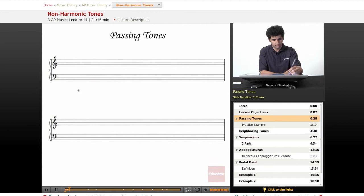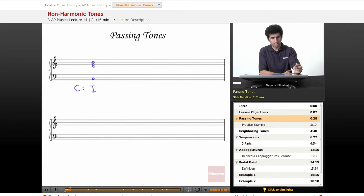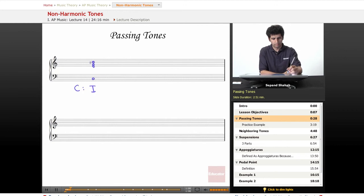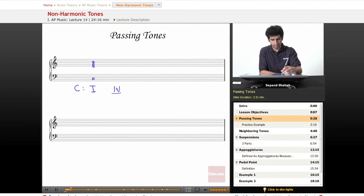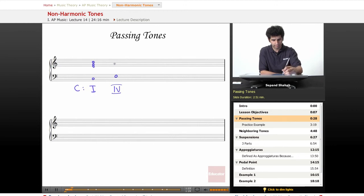Let's look at C major. Let's start with a I chord here: E, G, C. Let's go from this to a IV chord. We'll write a IV chord here. We've got an F in the bass, and then we've got... wait, that's not going to work, is it? Let's see. C, F, A.